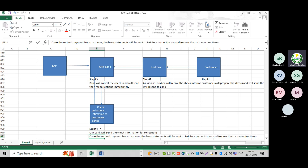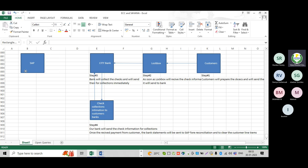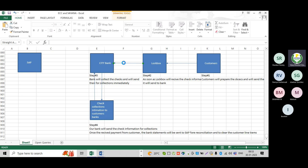Step five: customer line items. Let us assume there is a customer — the customer made the payment. Out of 10 line items, the customer made the payment. After making the payment, against which line item the customer made the payment, we don't know. Either the customer made the payment on behalf of a line item or it's an on-account payment.